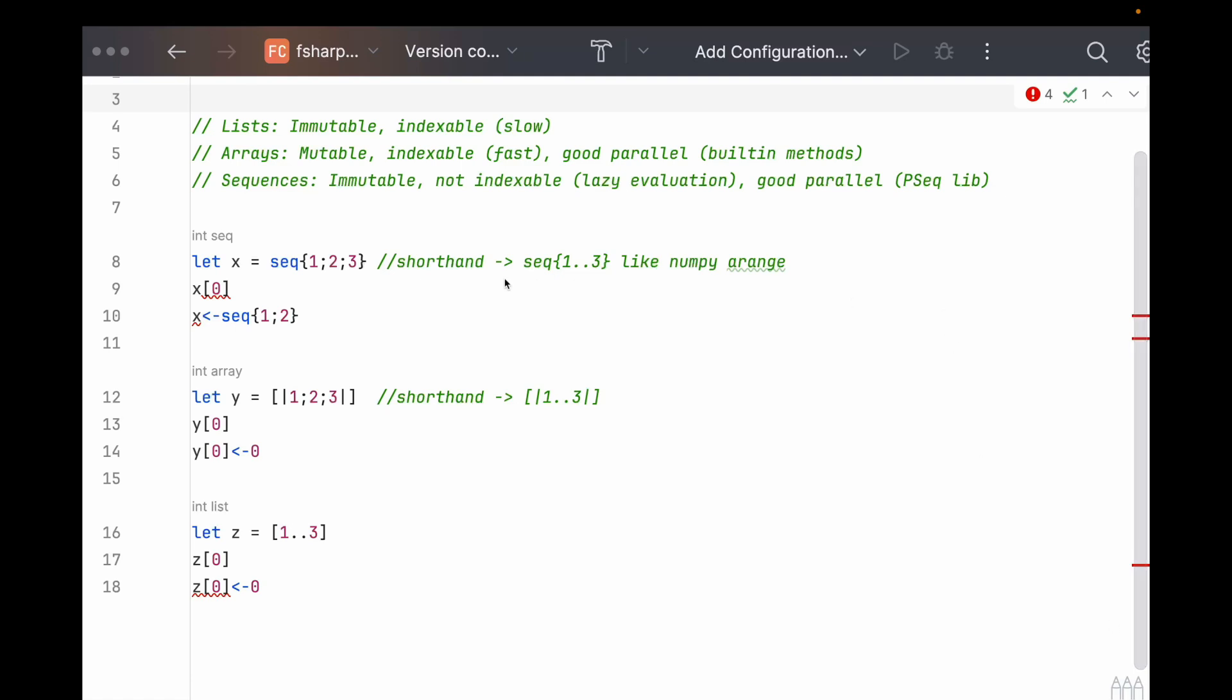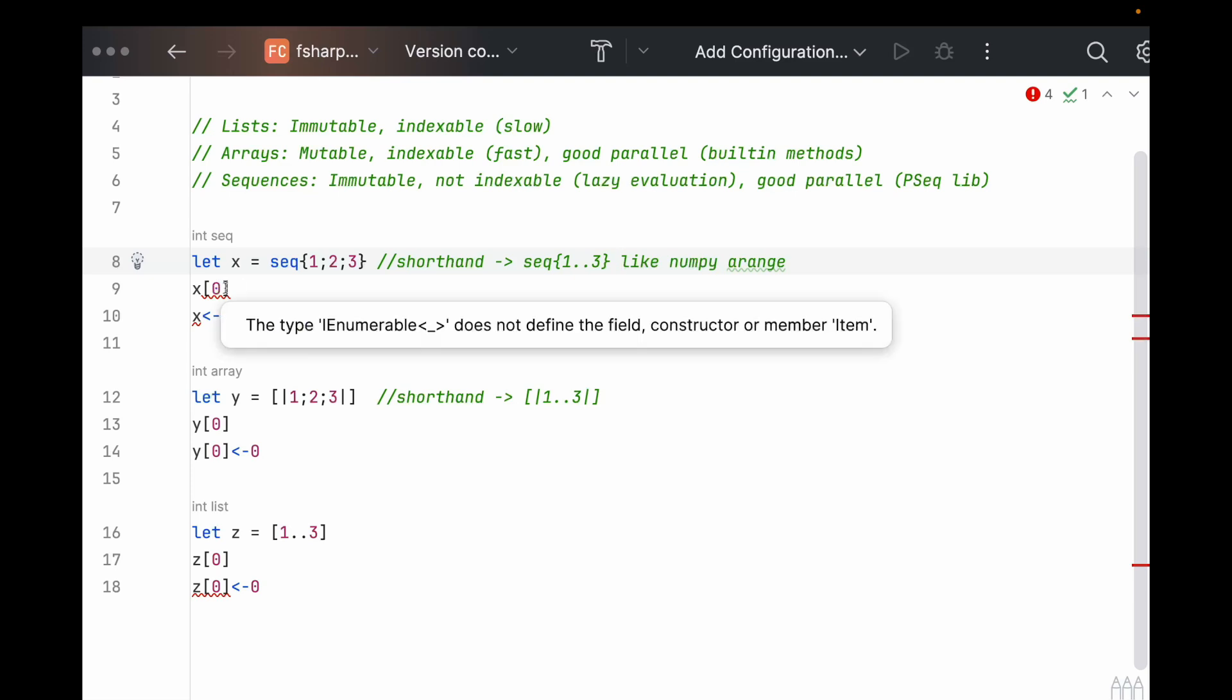So in line eight, I define a sequence, one, two, and three. Or we could use the shorthand over here, which would be more beneficial if we have longer arrays. We don't want to define everything explicitly. And then I try to index the zeroth element.